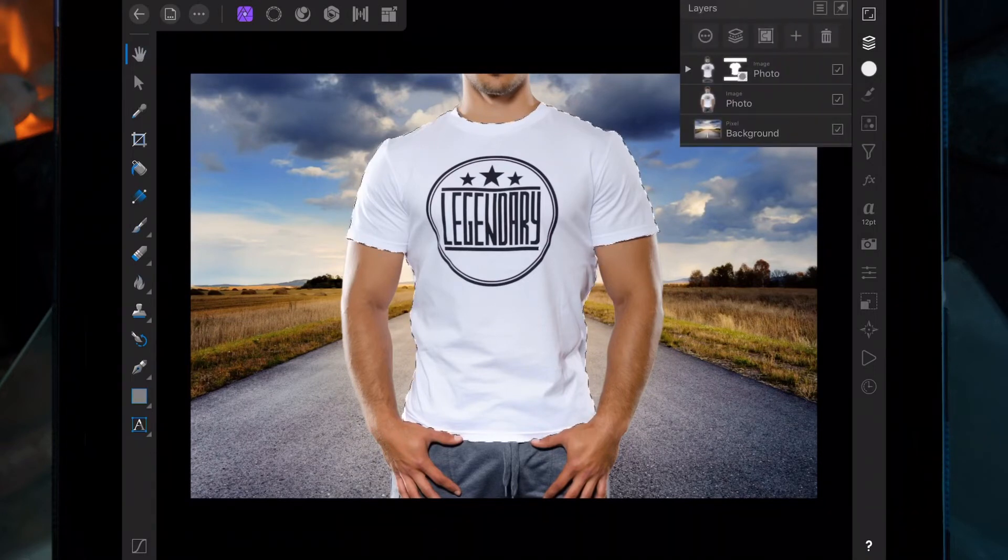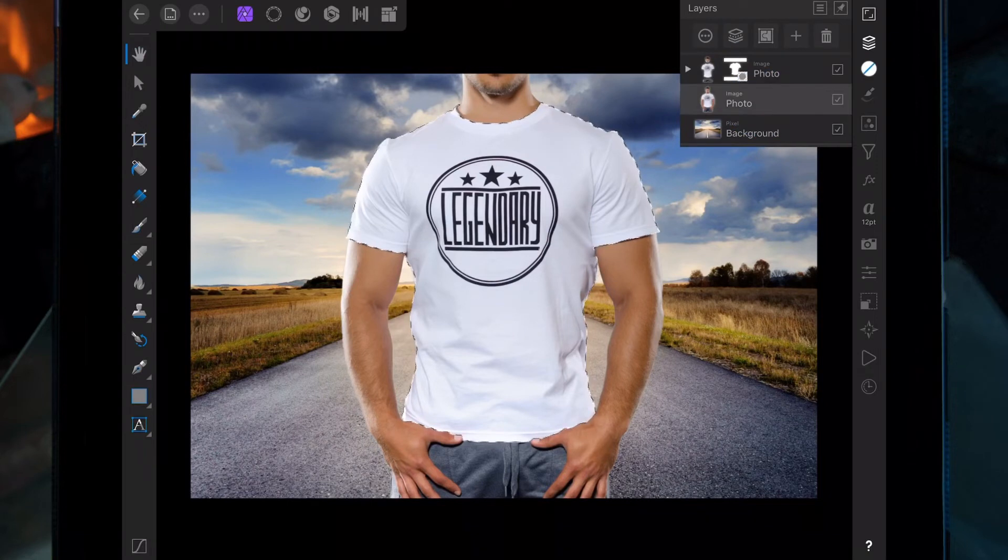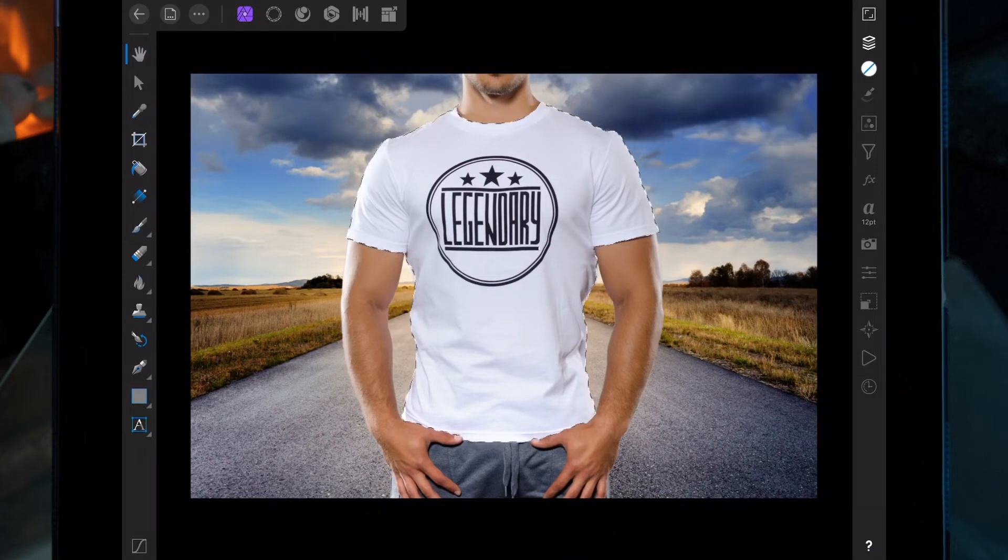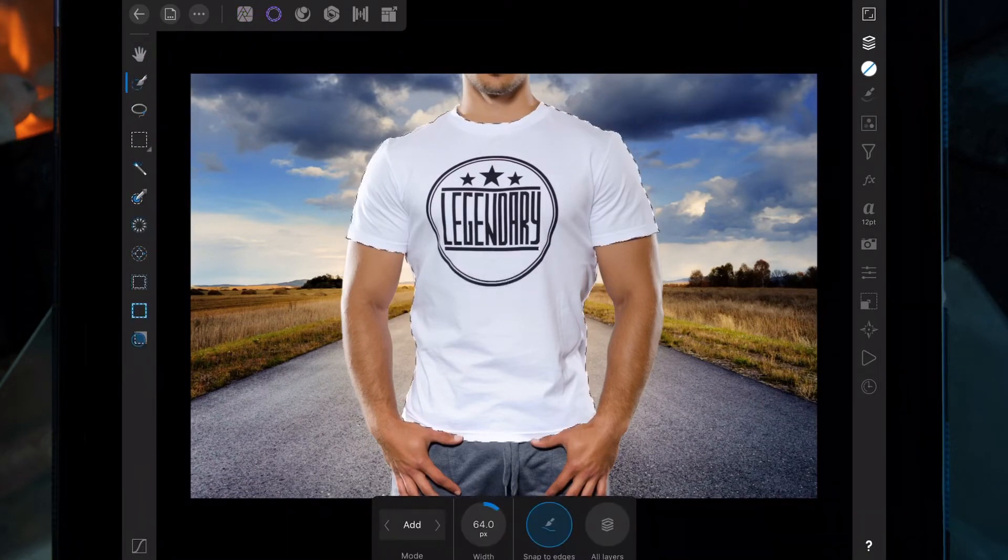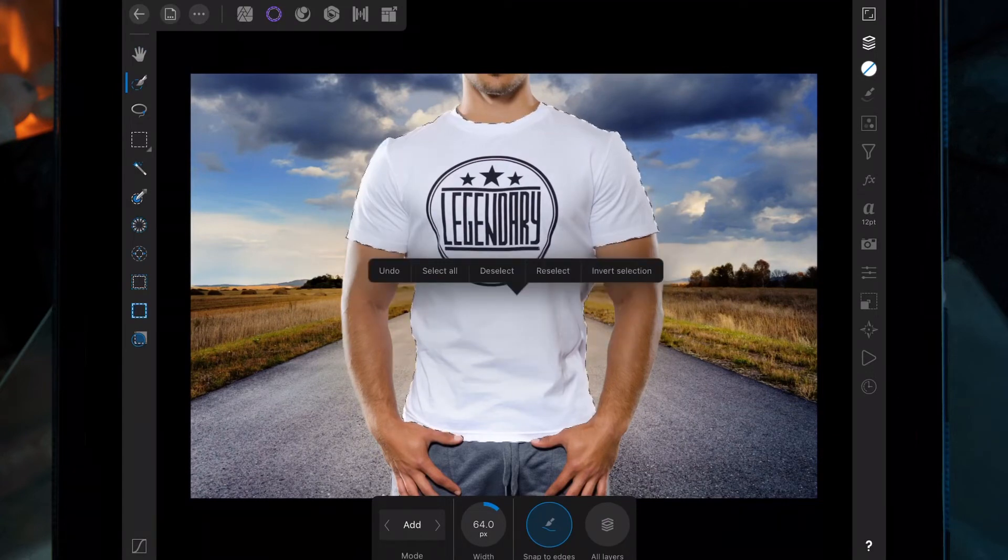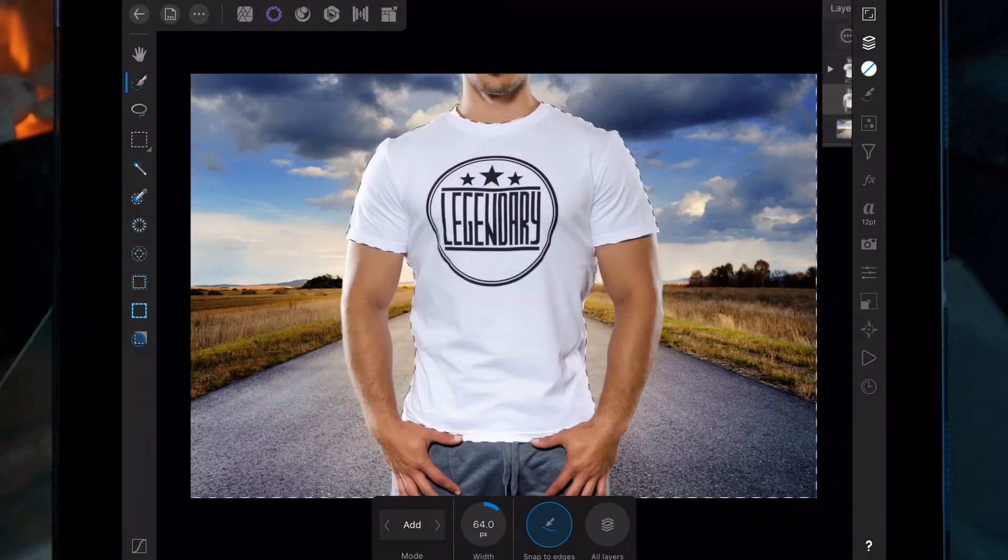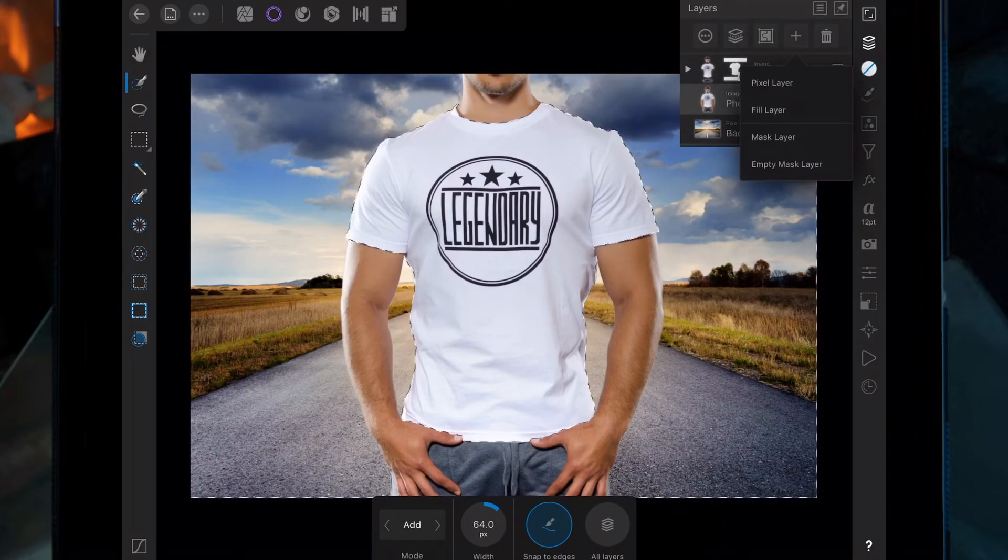Click on this photo and move back over to the selections persona. Hold your finger on the screen, then click invert selection. Then click the plus sign again and mask layer.